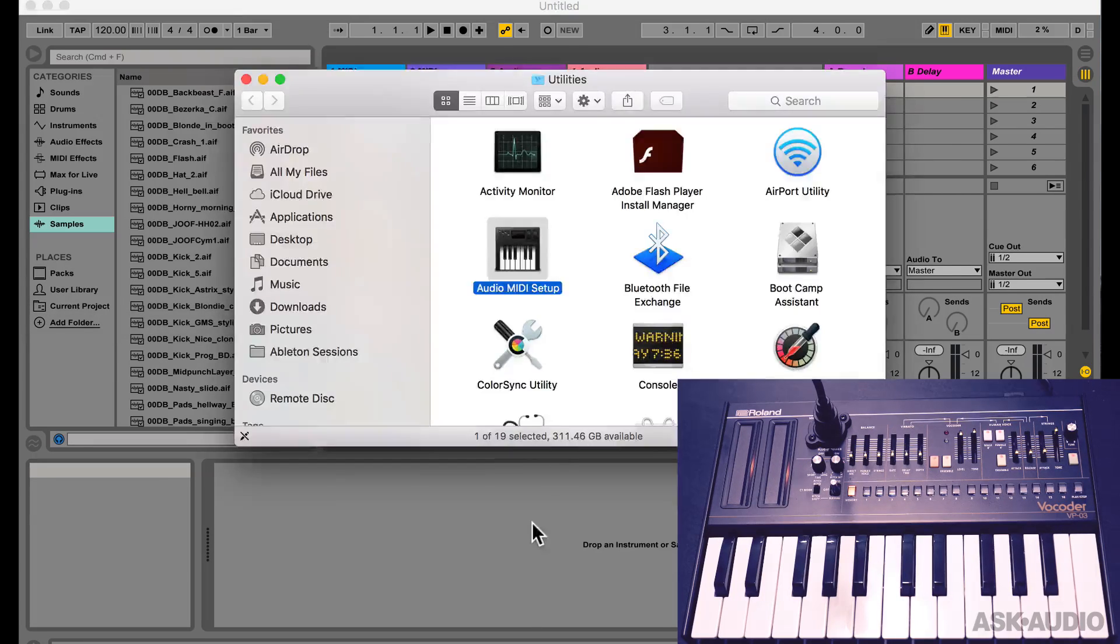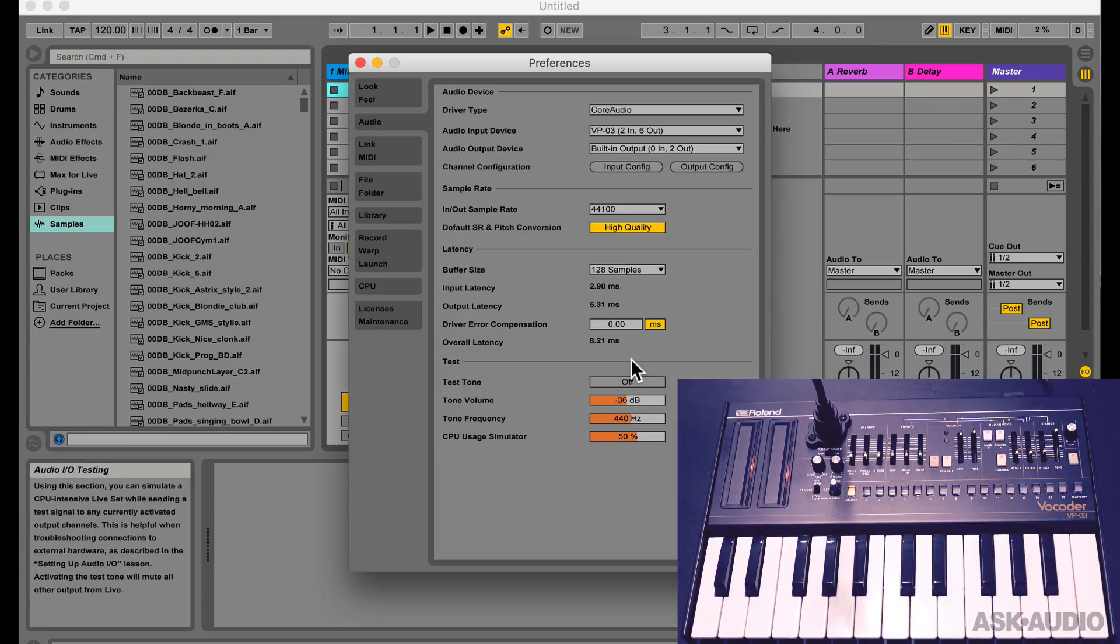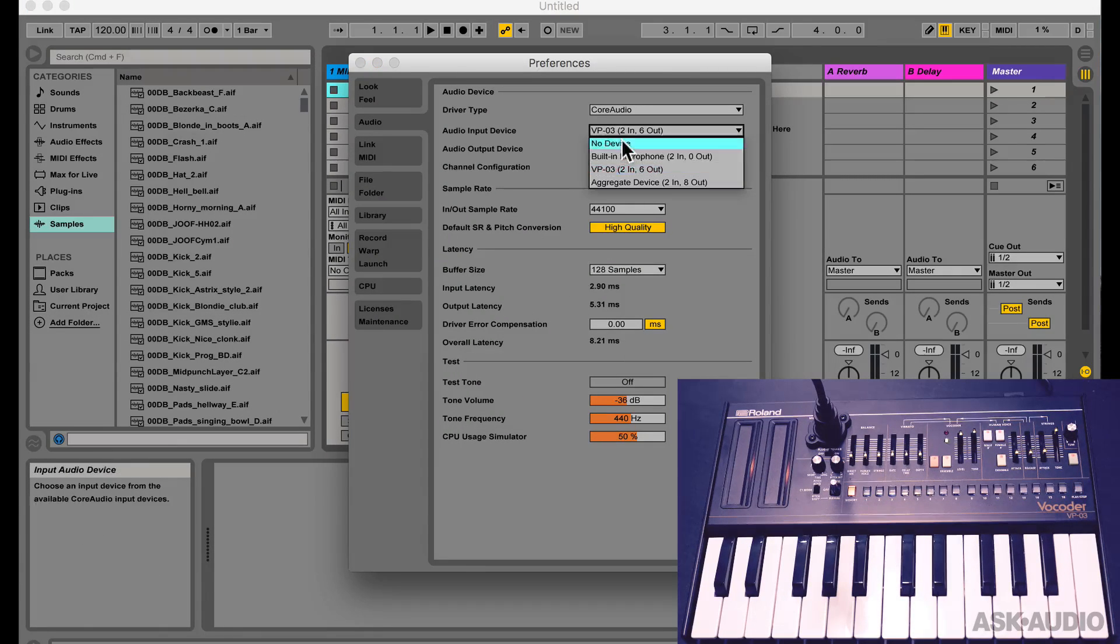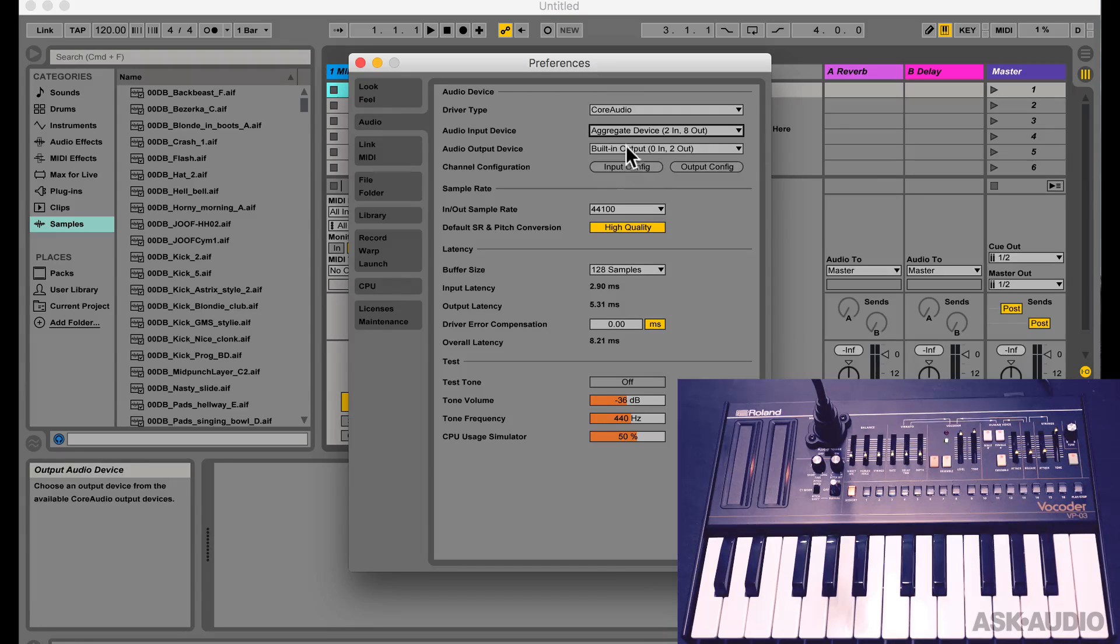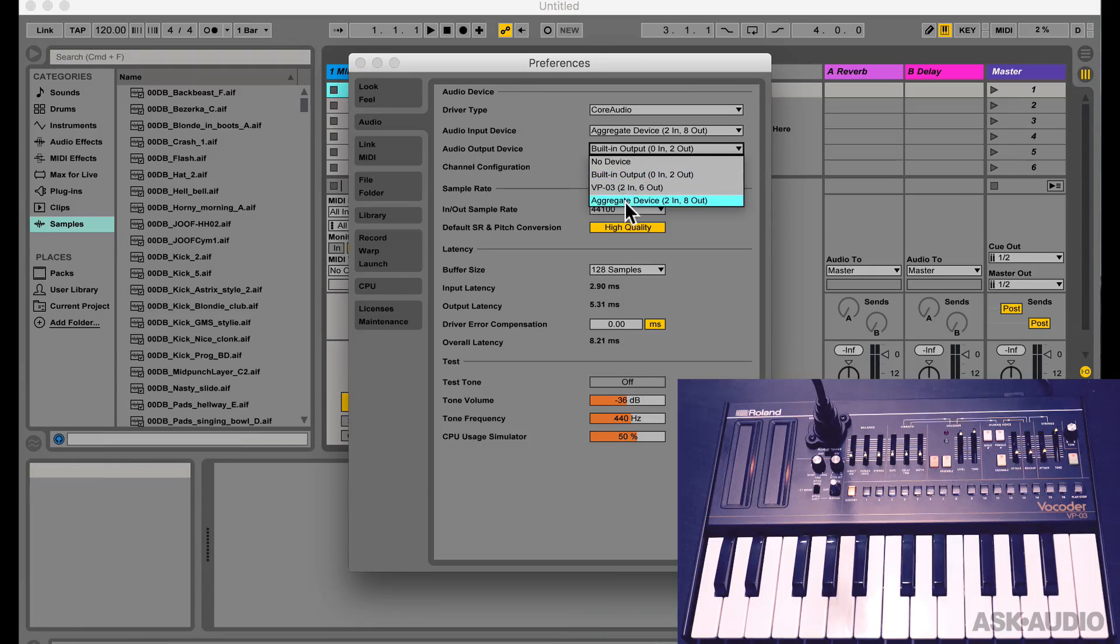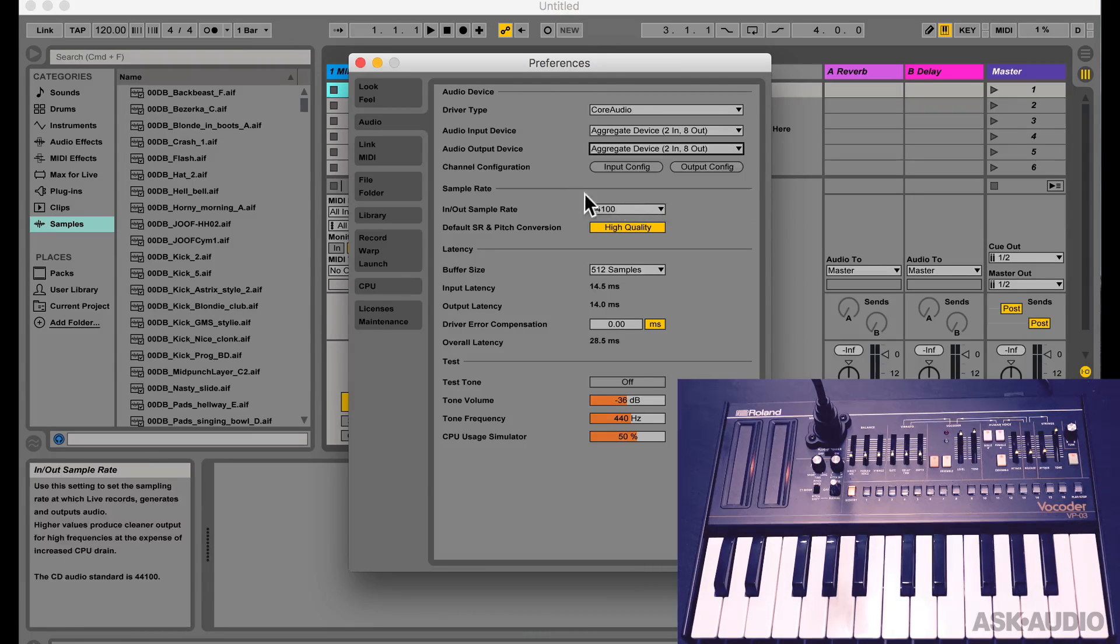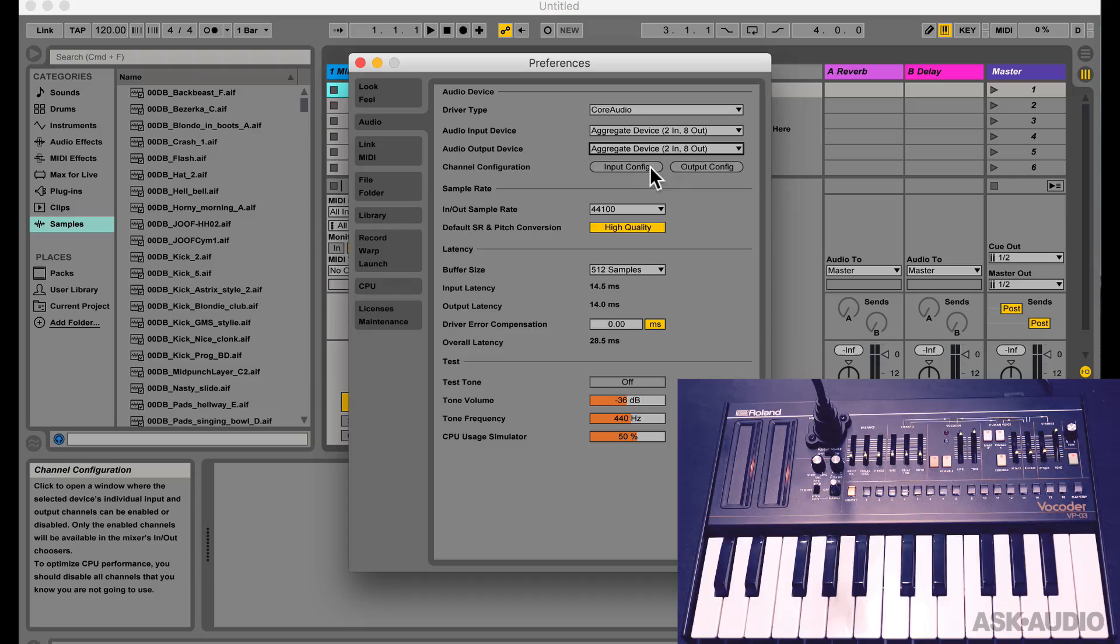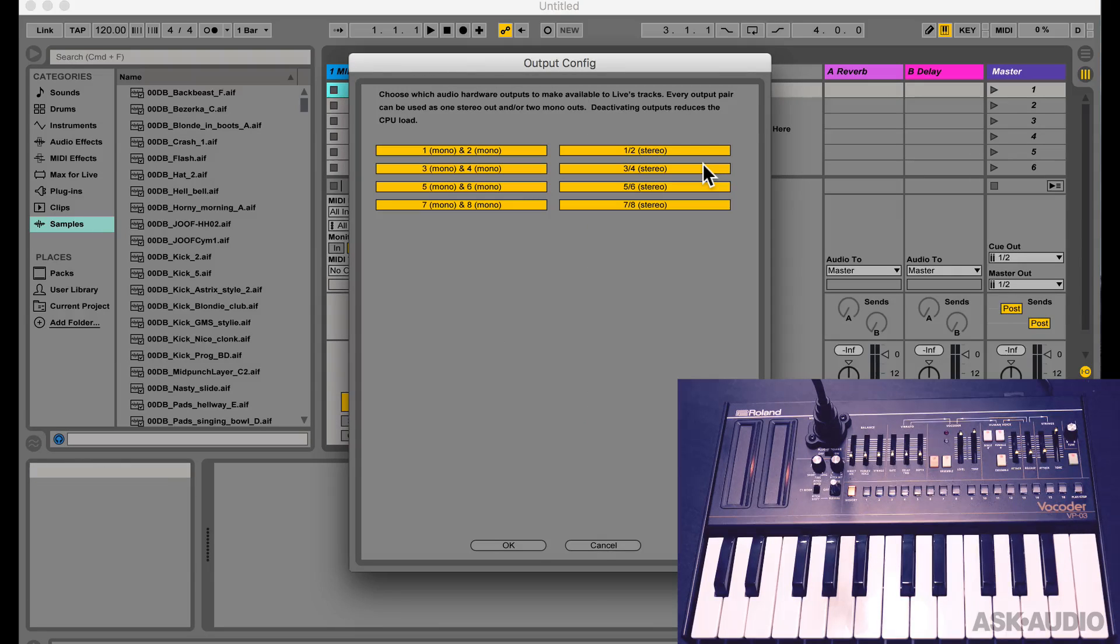And now let's check our preferences and we can now see the Aggregate Device. So let's set the Aggregate Device for both the input as well as the output. You want to make sure all the combinations are enabled here.